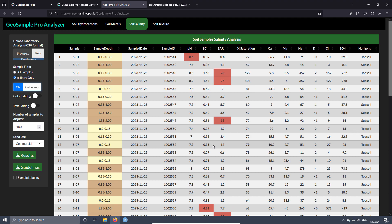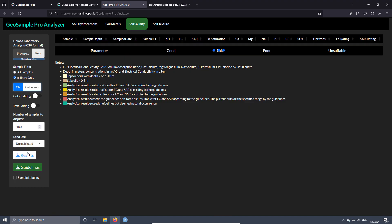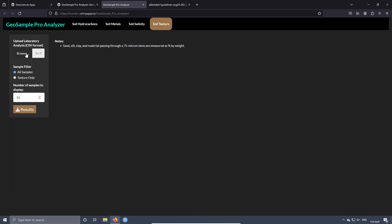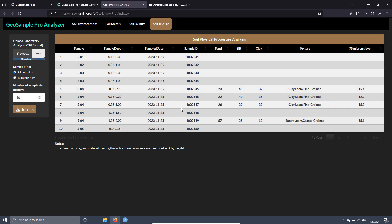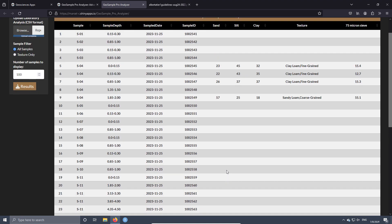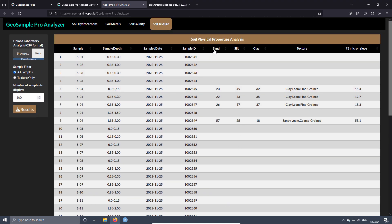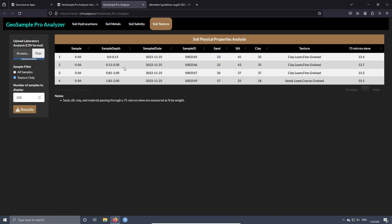For each family of parameters, the guidelines are different and the table has to be adapted accordingly. The last tab is soil texture. In the total of 42 samples, only four samples have the percentage of sand, silt, and clay analyzed. After having these percentages, the lab assigns texture labels automatically. You can press 'texture only' and print the results to add the table to your report.